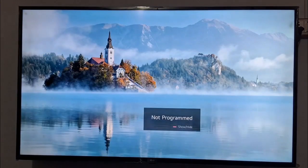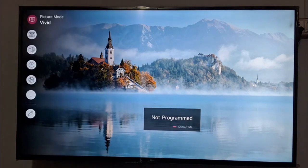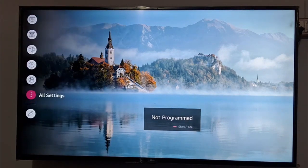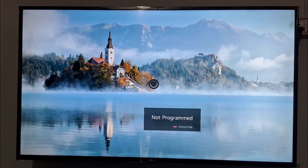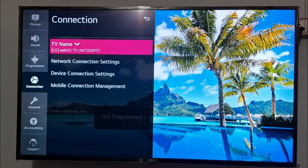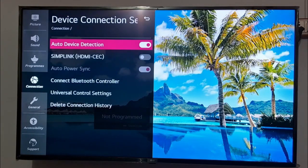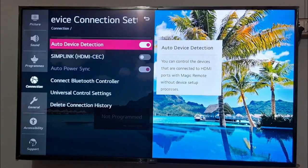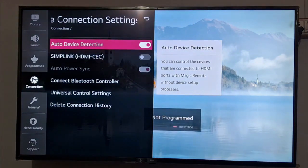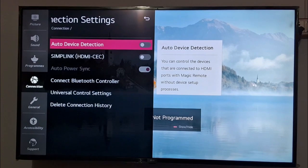The second step is to disable auto device detection. For this, go to the settings of your TV and look for all settings. Scroll down and you can see the connection option. You can see device connection settings there. You just need to go to auto device detection and turn off this feature.